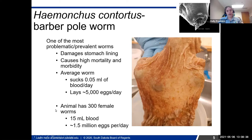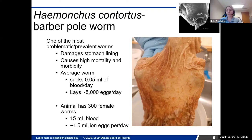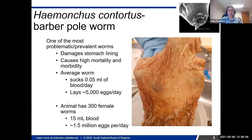If you have enough of these worms, it can equate to about a cup of blood loss a day in an animal. The females lay about 5,000 eggs a day, which is a lot. This is one of the reasons this worm is so problematic — it just reproduces so fast. For example, if a sheep has 300 female worms, you're going to be losing 15 milliliters of blood a day and having about 1.5 million eggs laid per day.